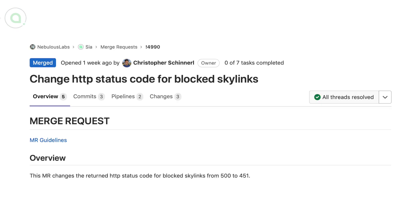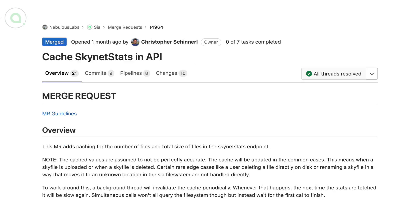We have new HTTP code for blocked Skylinks. Chris added caching for the number of files and total size of files in the Skynet stats endpoint.